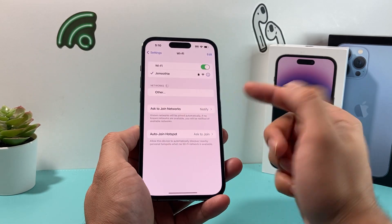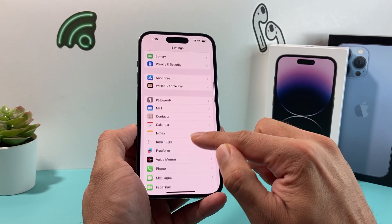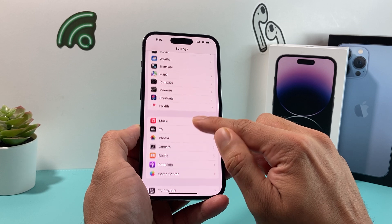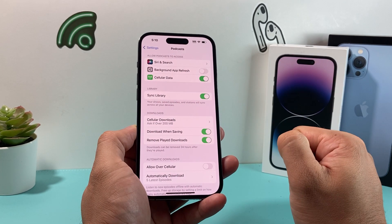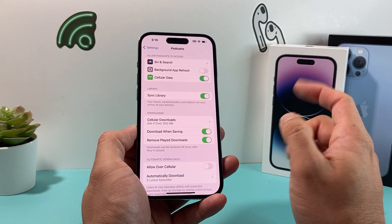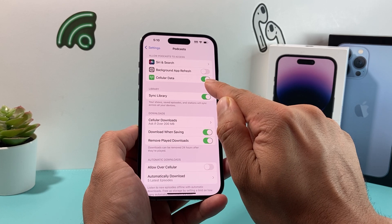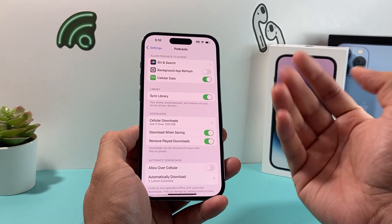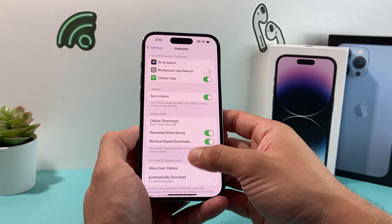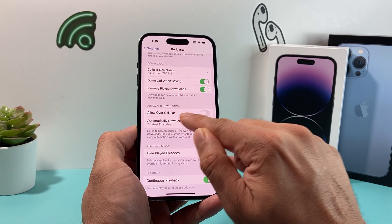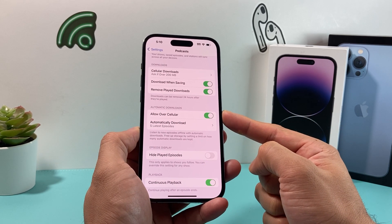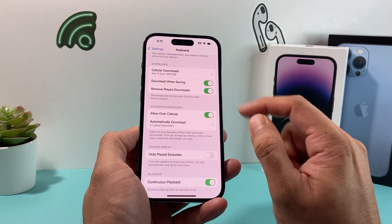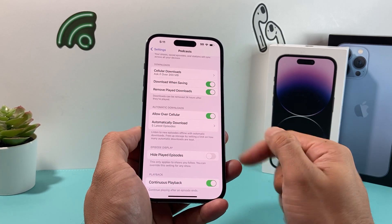Next, go into Settings and look for the Podcasts settings. Scroll down and tap on Podcasts. Once inside, make sure the cellular data option is turned on. If it's turned off, turn it on — you need cellular data so you can get updates and stream podcasts. You'll also want to ensure the 'Allow over Cellular' option is enabled, so it can download episodes for offline listening. This is the default, but it's a good troubleshooting step to try.